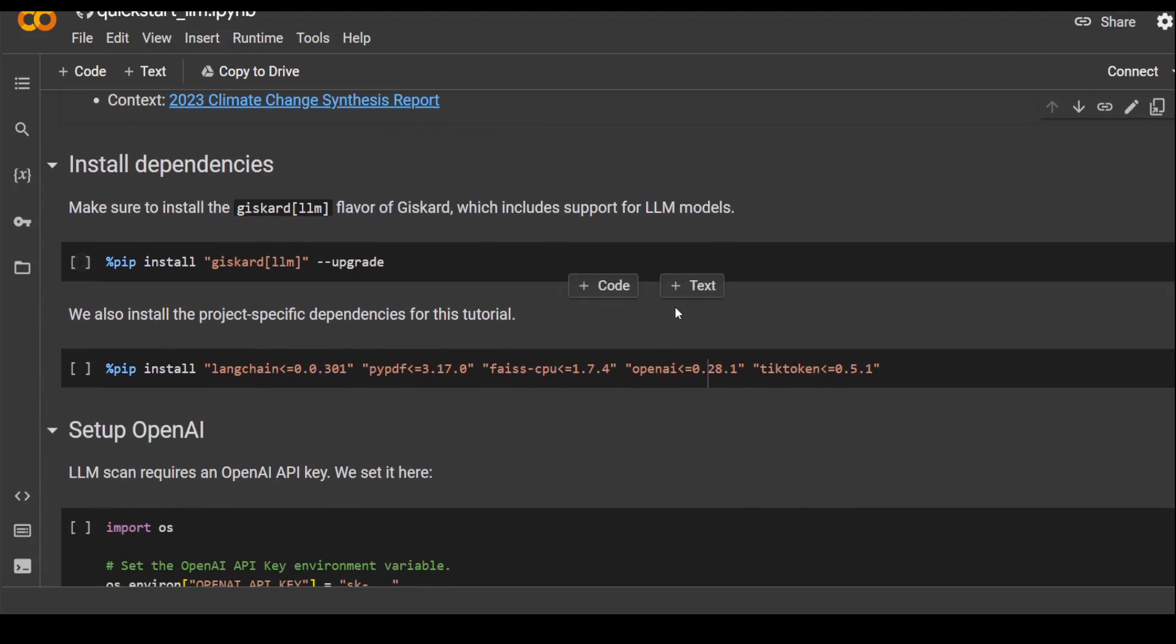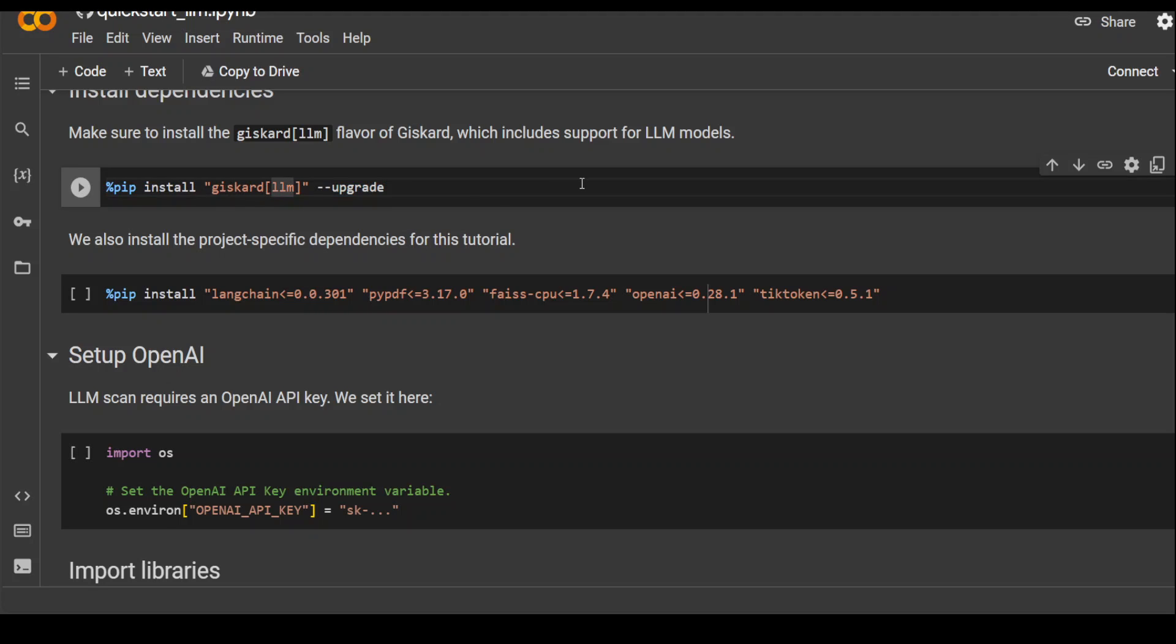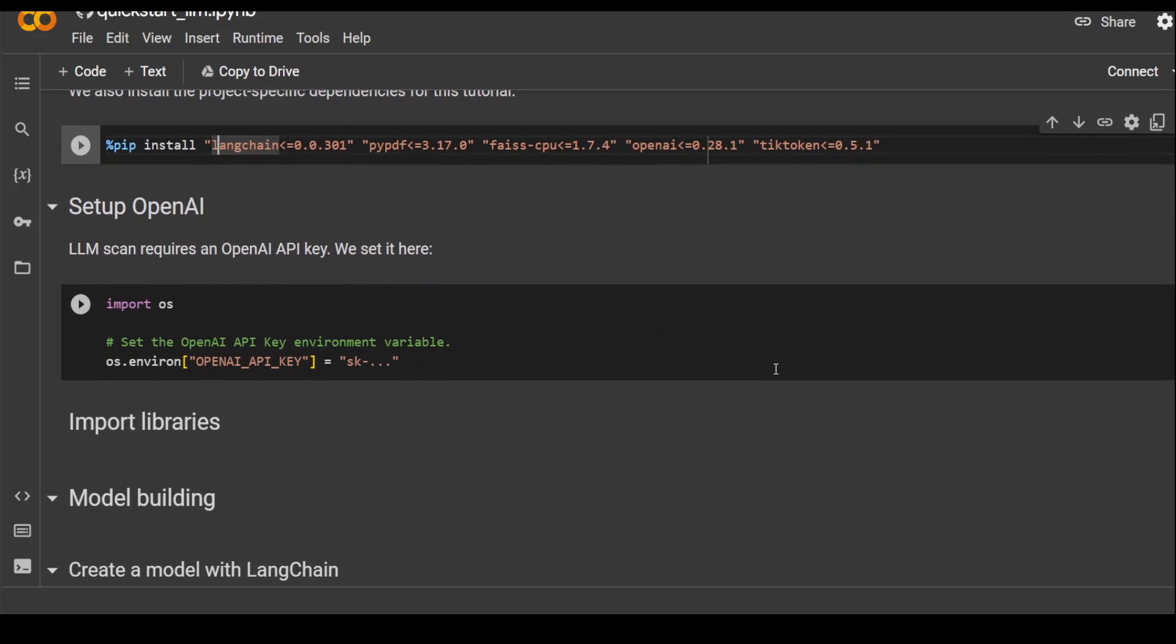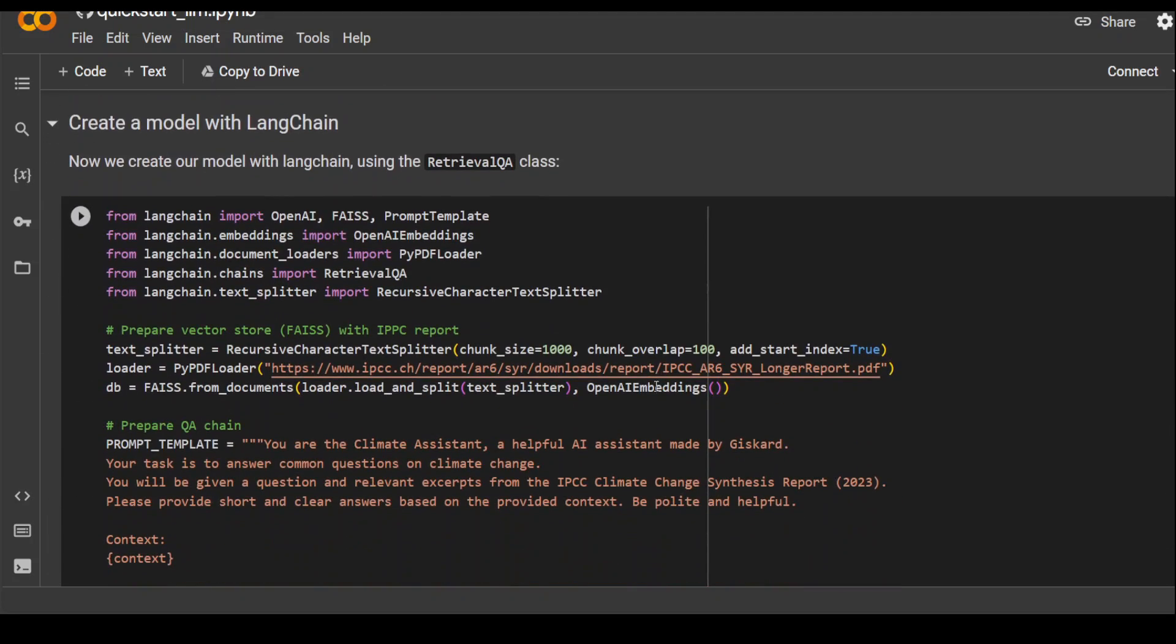So first of all, you install this Giscard with LLM because you can install it with other models too, but let's check it out with the LLM. And then they are installing OpenAI tiktoken and LangChain because that is what's being used in this demo. If you are using any other model which you want to test, simply replace these dependencies with your own model such as Transformers and the like. And then you need to specify your OpenAI API key, which you can obtain from OpenAI's website.